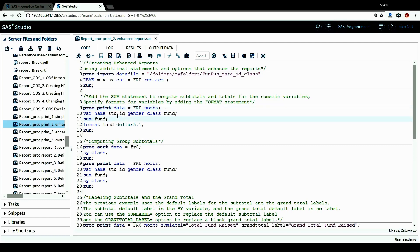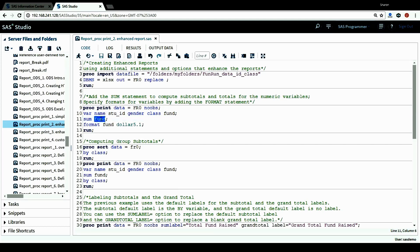In the VAR statement I want to include all these variables in my report: student name, student ID, student gender, student class, and also the funds variable. In the SUM statement, I want to compute the subtotals and totals for the numerical variable funds. And in the FORMAT statement, the format I want to use for this variable is 5.1.